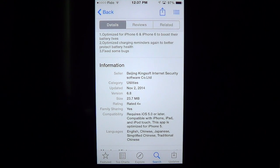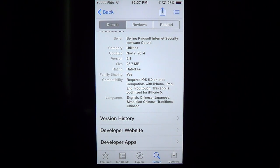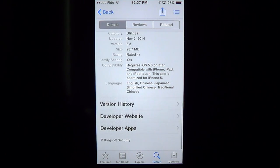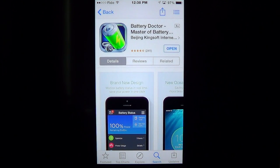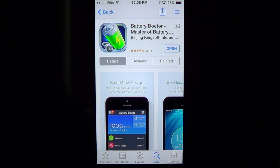It's a 23.7 megabyte download, totally free, and requires iOS 5 or later so it works with older devices. It's compatible with iPhone, iPad, and iPod touch, optimized for iPhone 5, and has a few languages available. There are no in-app purchases — it's really a free app, but it sustains itself through app suggestions and ads.